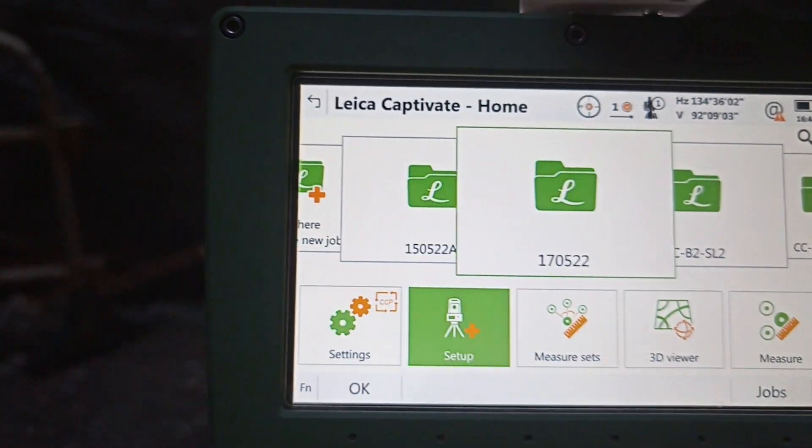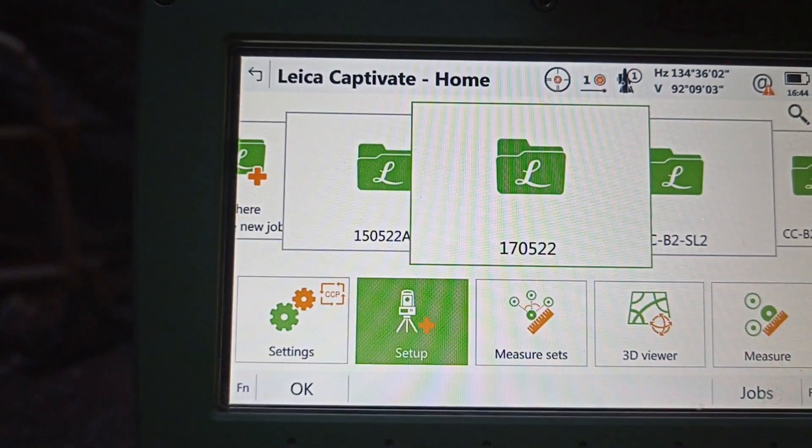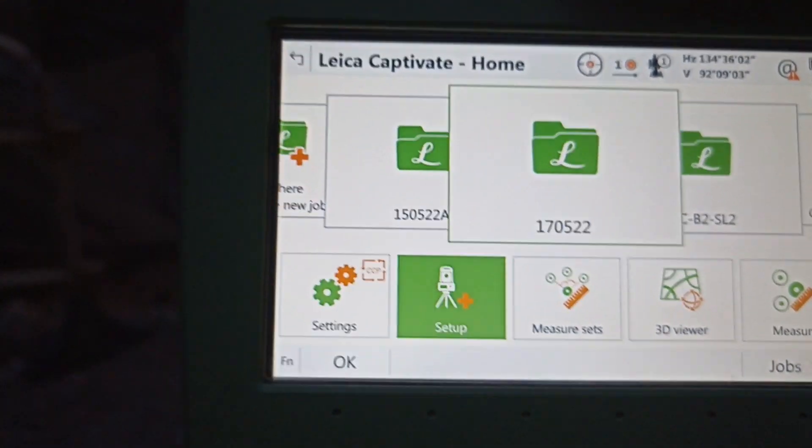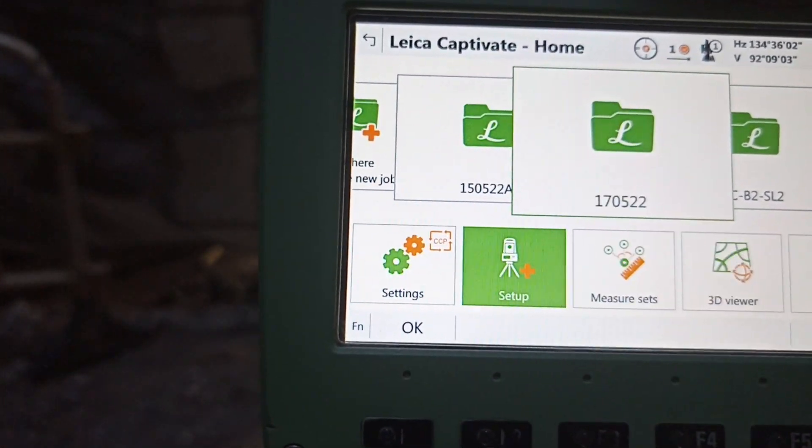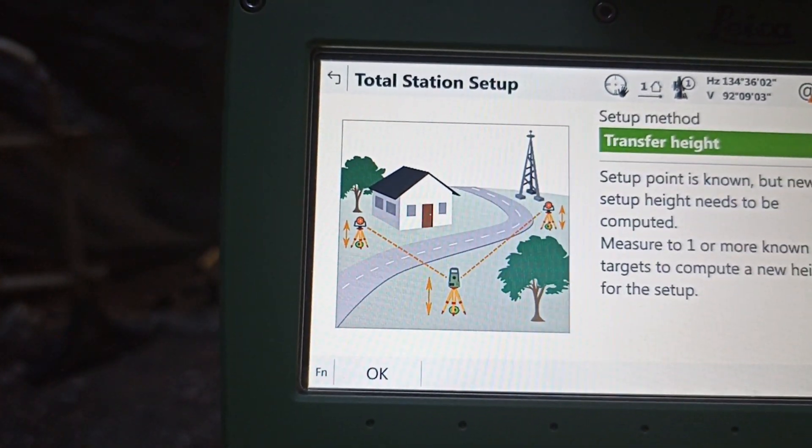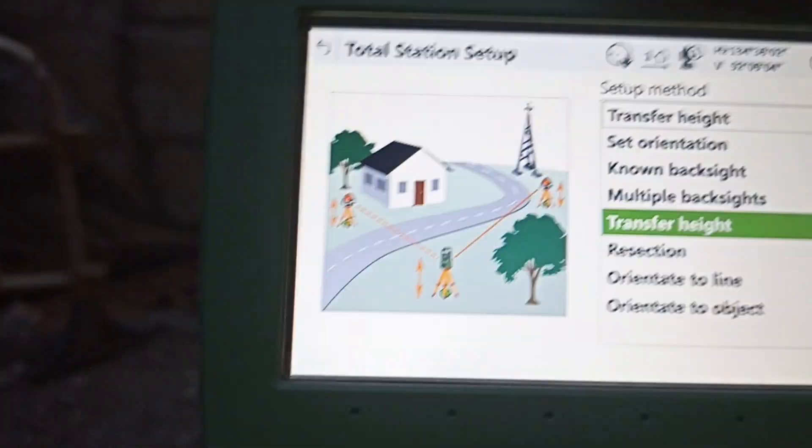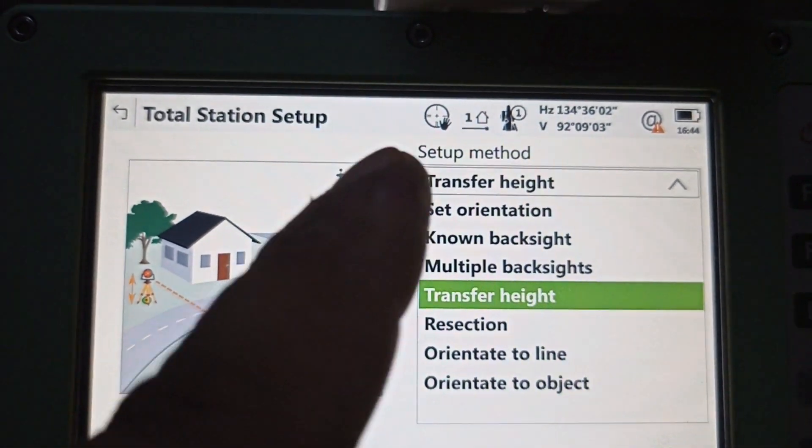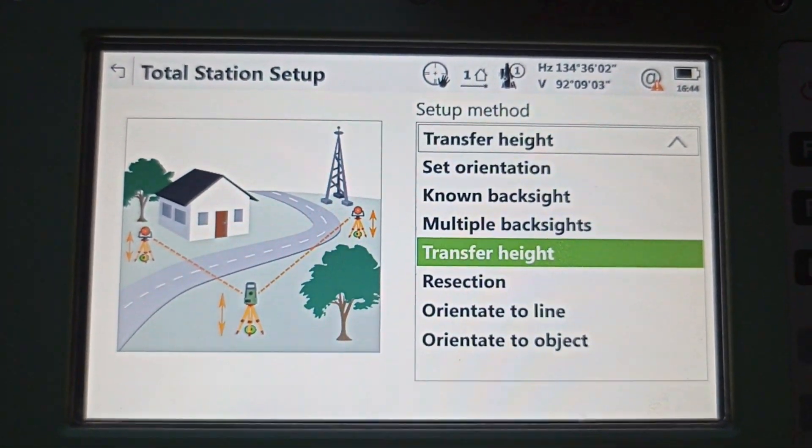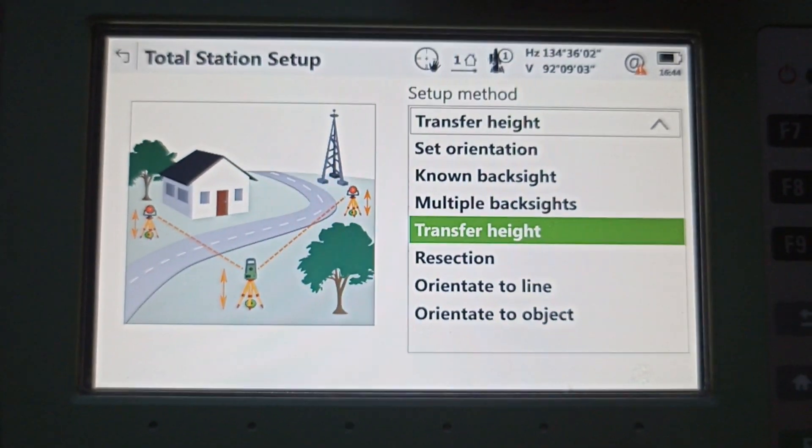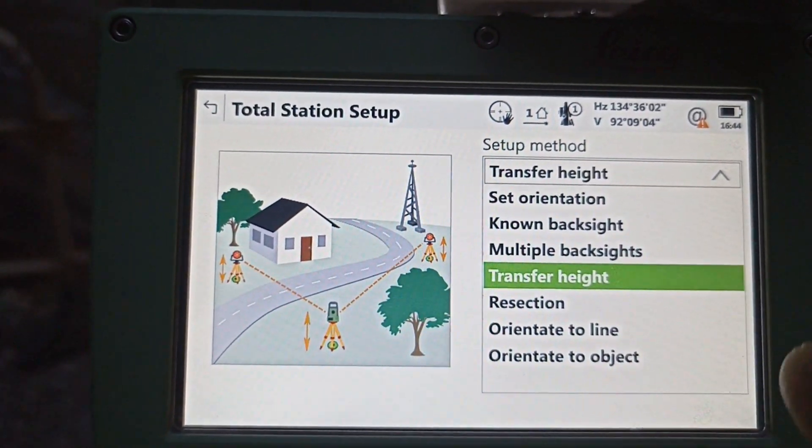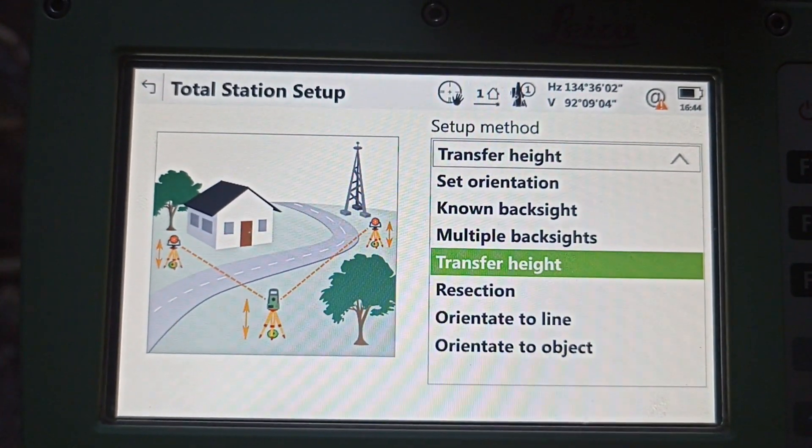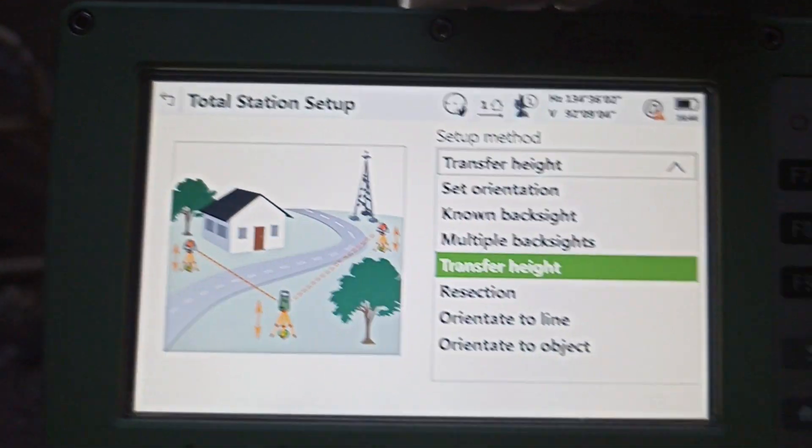We need to select this job. We already selected. After that, come to Setup. There are so many options. Which method are we going to use today? We need to select it. So today we need to select Transfer Height. Transfer Height means we need to transfer height from original TBM point to reference TBM.